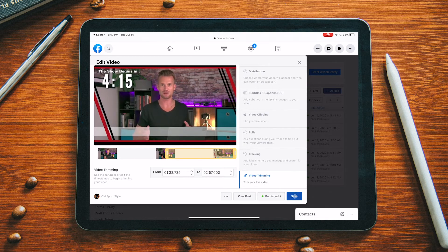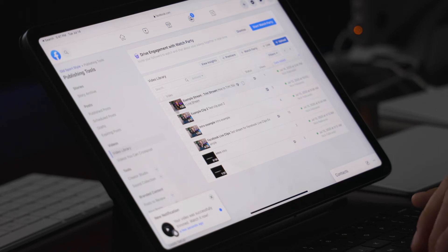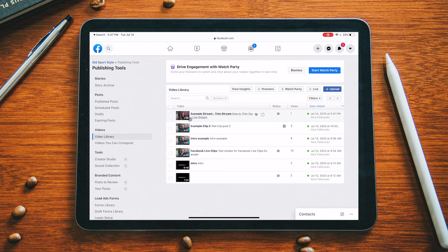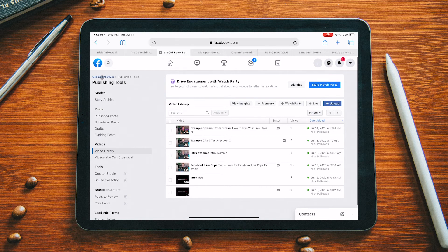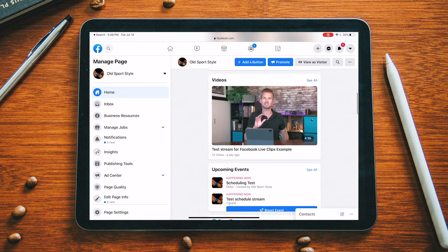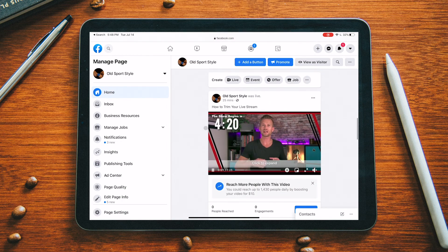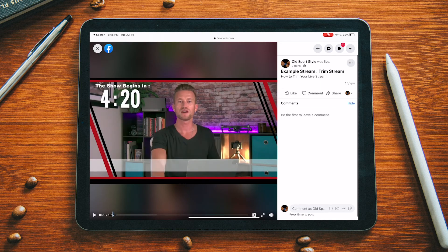Then all you have to do is hit Save. And you can see that our clip was now trimmed down from two minutes and 57 seconds to one minute and 25 seconds. If we go back to the page and scroll down, there is the video — and you'll notice it starts right away, right where we trimmed it to.